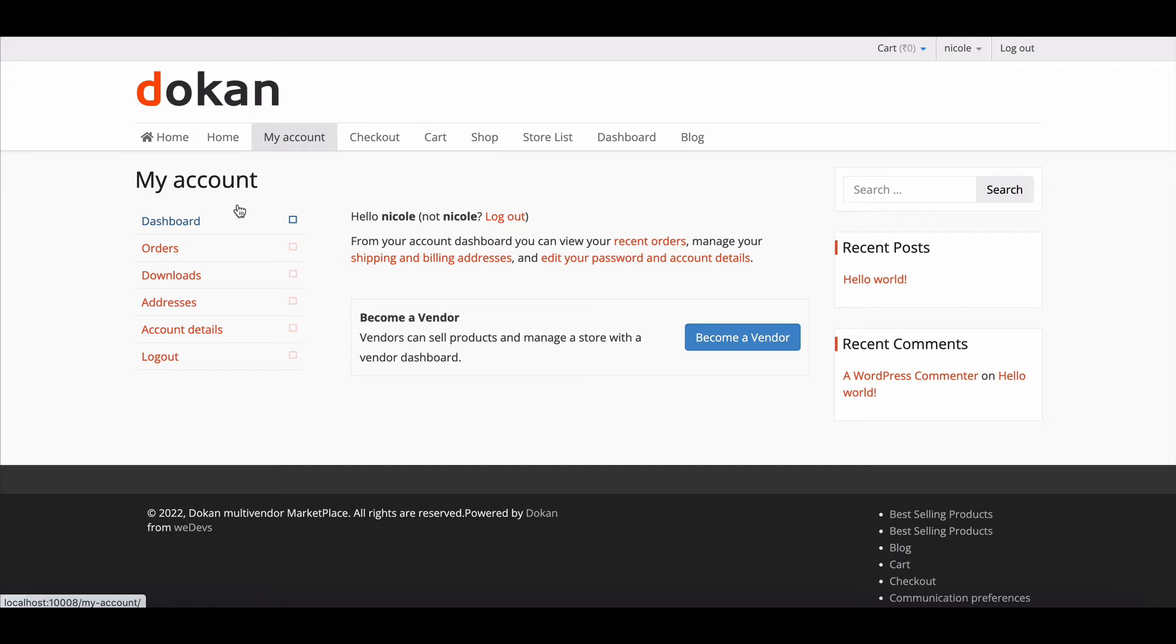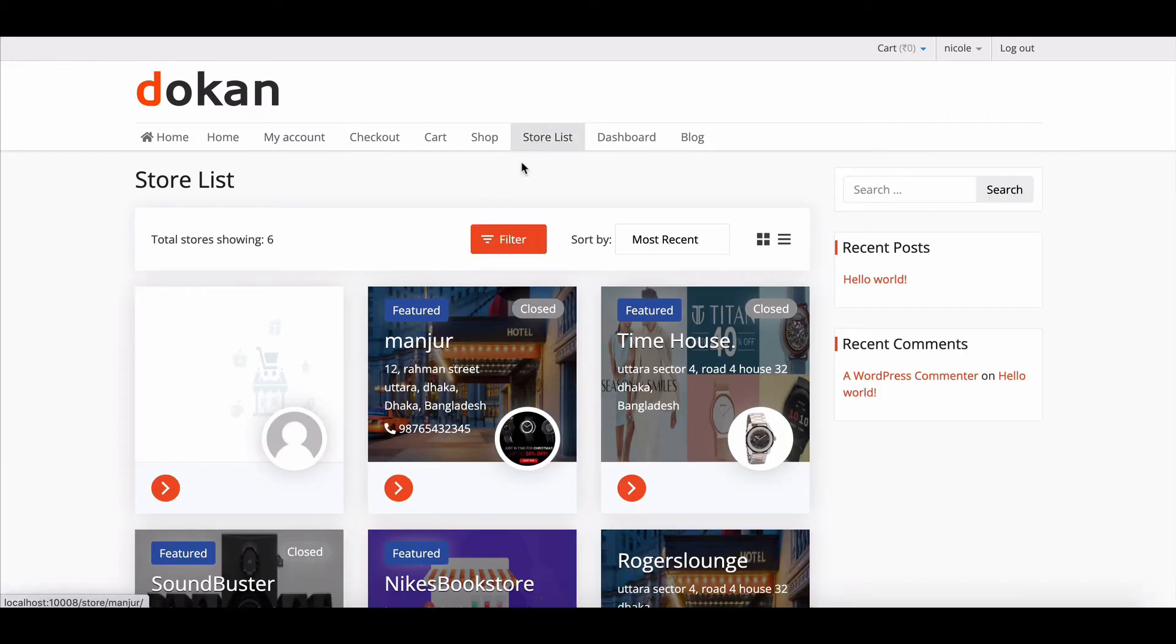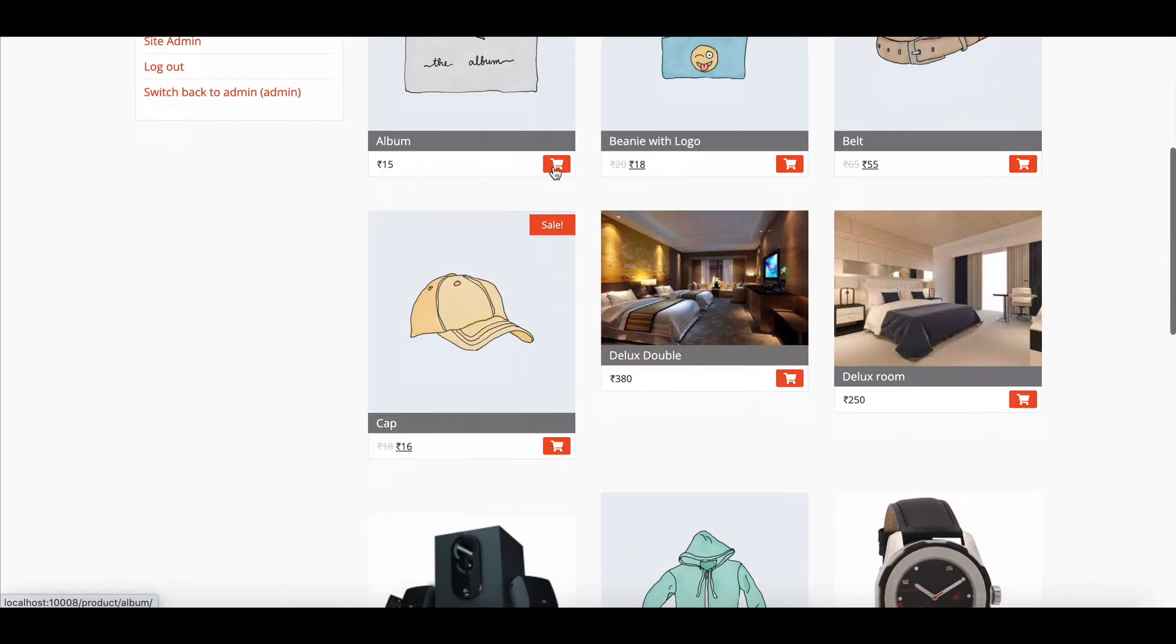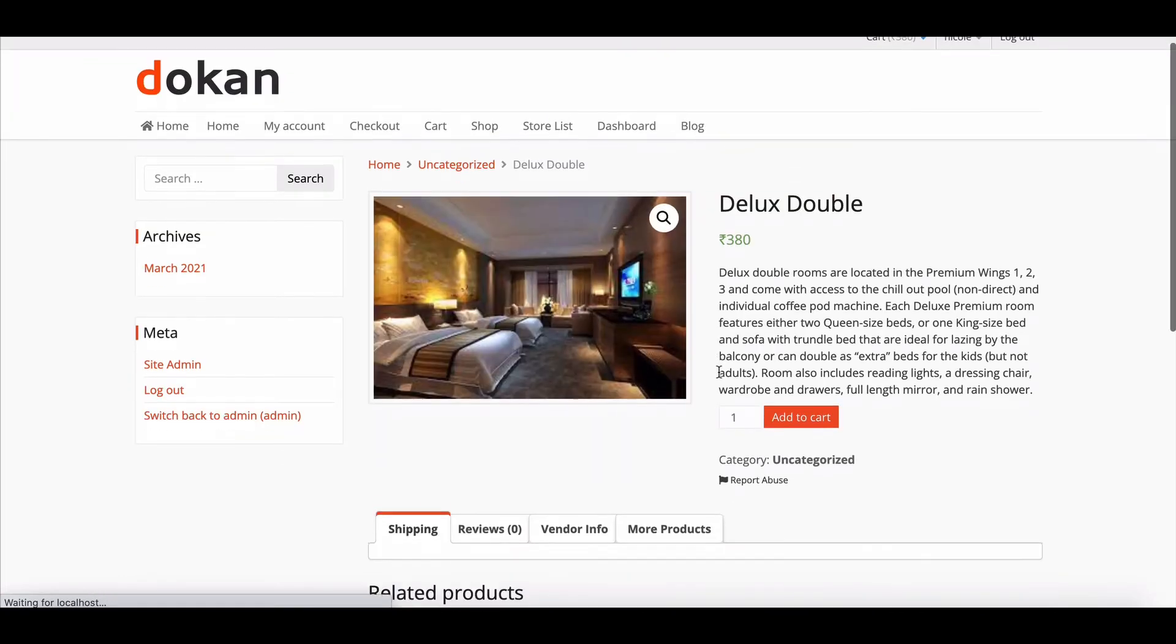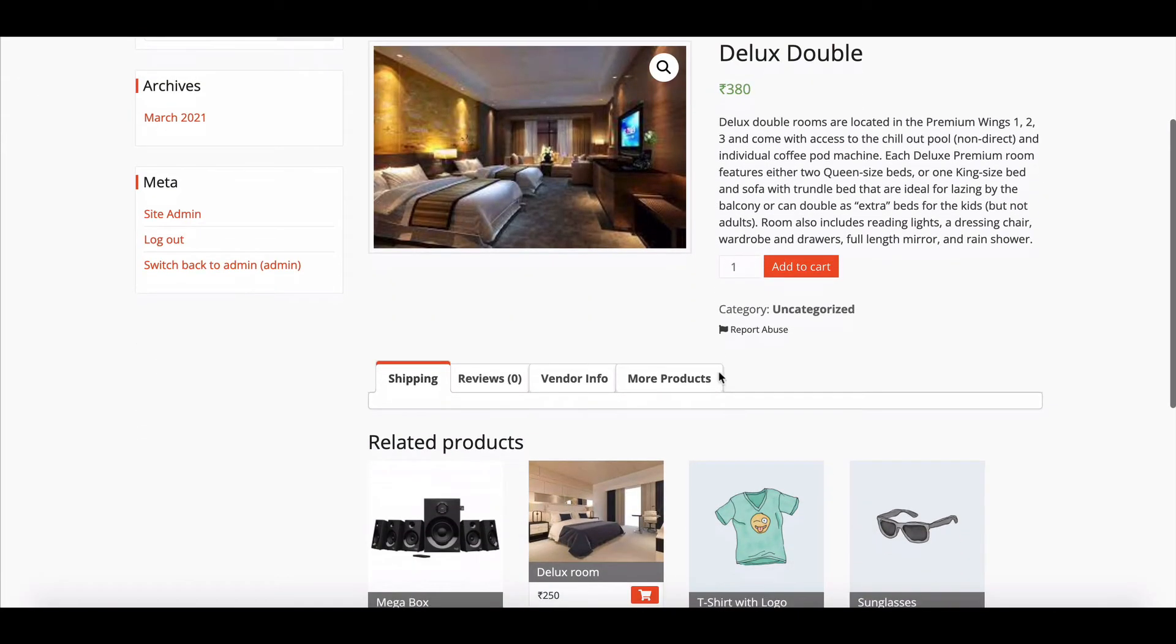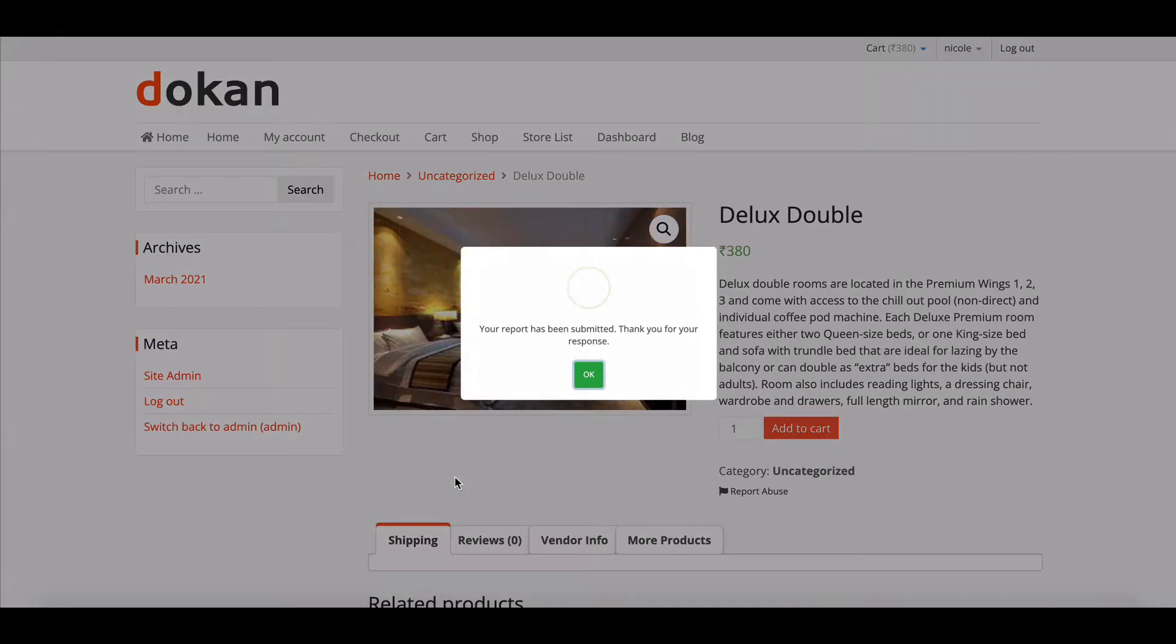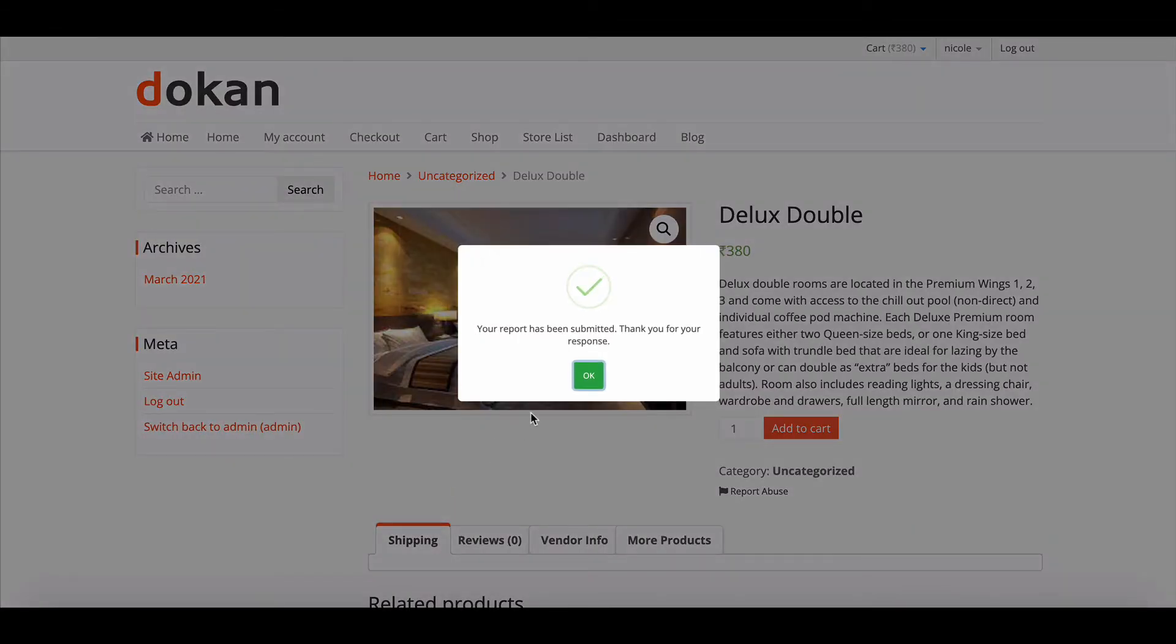How the Customers will Report Products. Customers will just have to visit a shop and select a product. After that, they will be able to get an option for report abuse. The customer will find the predetermined reasons with which they can report to the admin. The customer has to select reasons from the radio field and then hit the report abuse button.